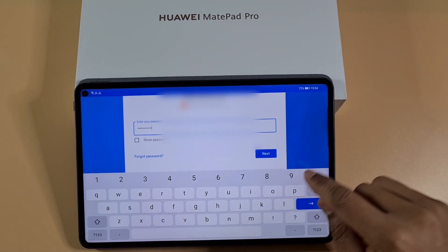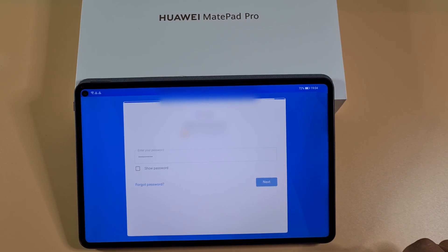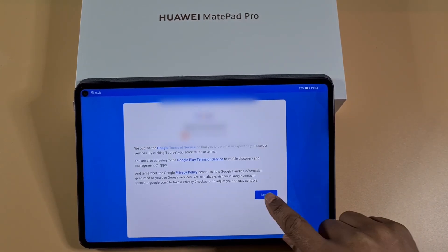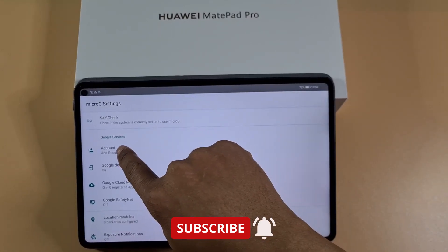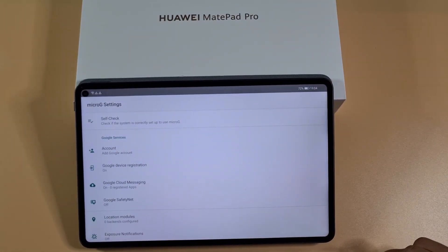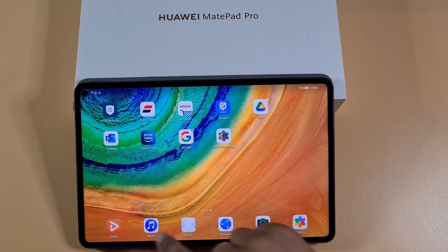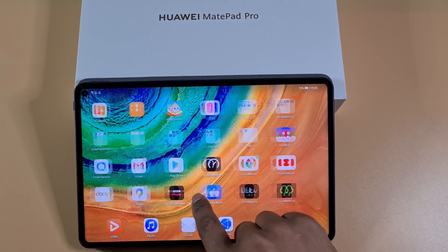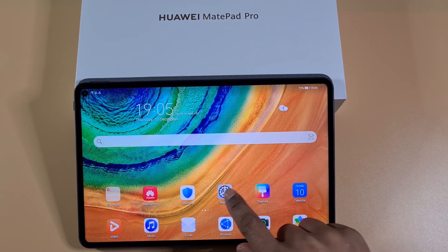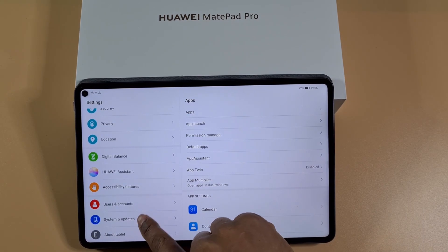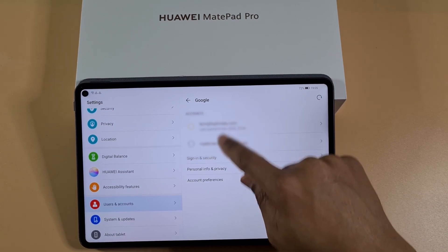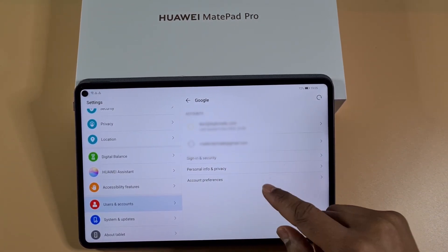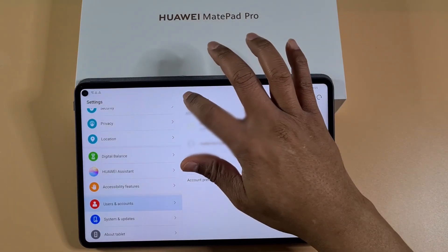Once you put in your account and password, just tap Next and then Agree. That account has now been added. If you want to add another account, just repeat the step again by clicking Add Google Account. Once you've added those accounts, go to Settings, then User and Accounts. Under there you'll see the accounts — if you add another one, it will then show three accounts.